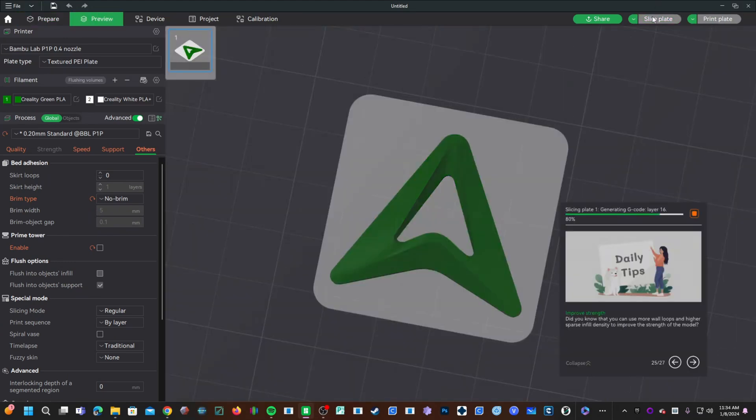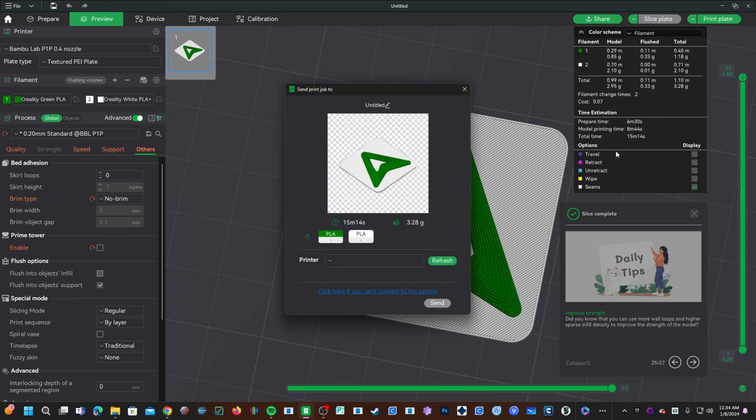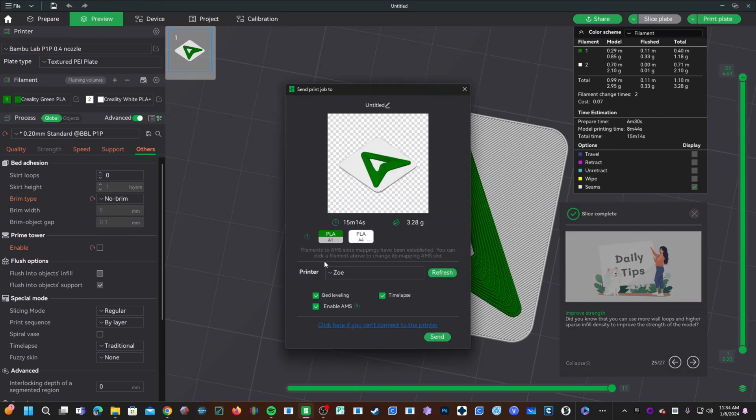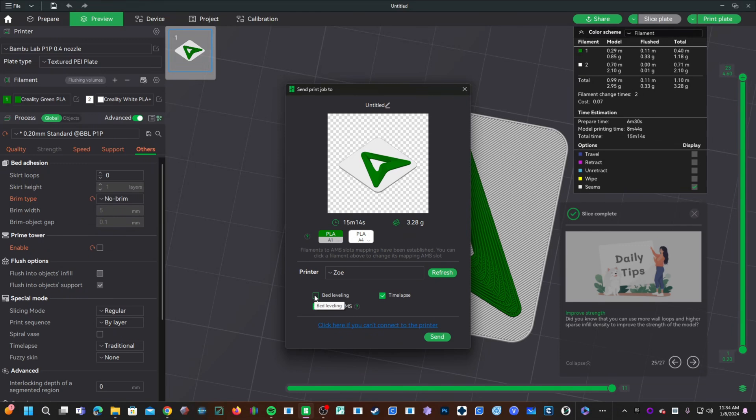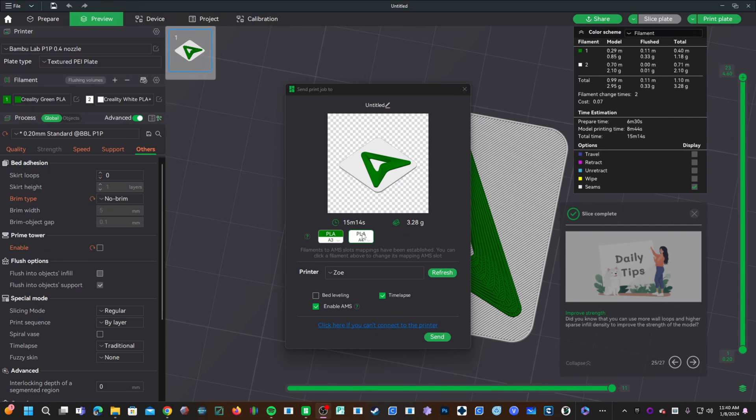Slice plate. Print plate. Printer name Zoe. We don't need bed leveling. We will need the AMS. I do want my time lapse. We'll have green in slot three and white in slot four. For the white, I will be using Creality HP Ultra. For the green, I will be using the green sample Bamboo Lab filament that came with my P1S. Ironically, this is the first time I am ever printing with Bamboo Lab brand filament.